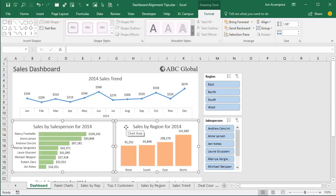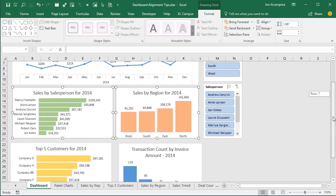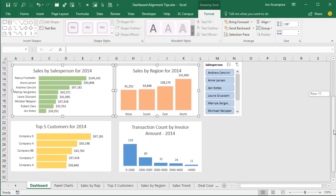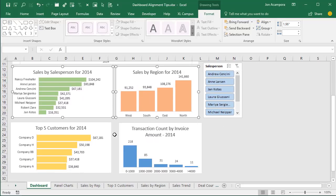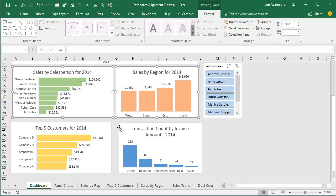Now if we have a lot of shapes to align, that can take a lot of time — selecting multiple shapes, aligning two charts to the left, then these two to the left or right and aligning to the top. That can take a little bit of time.